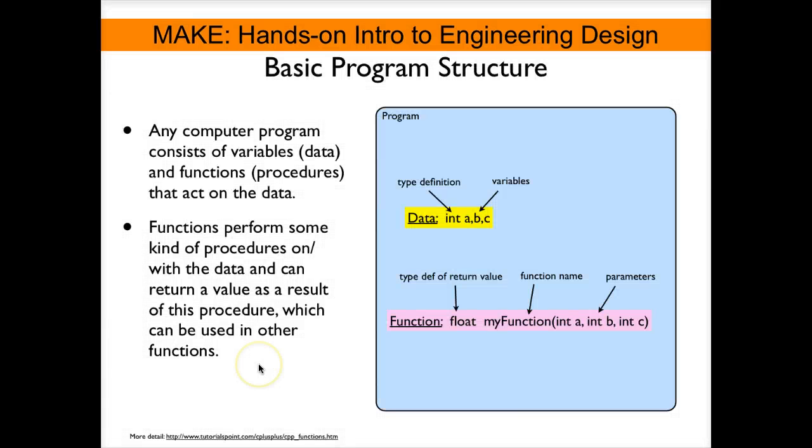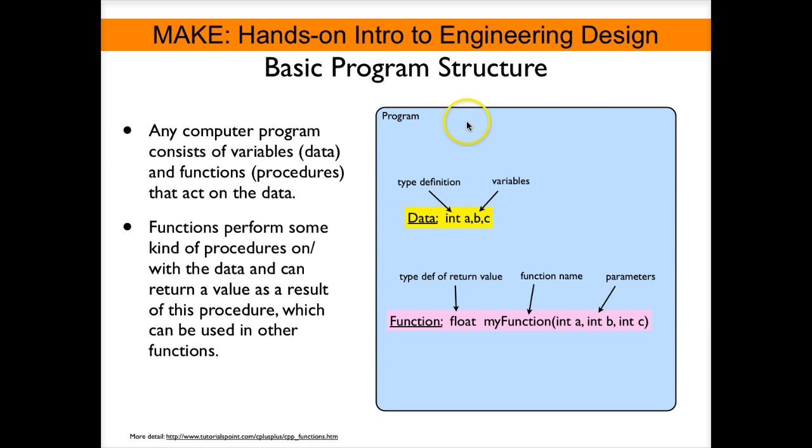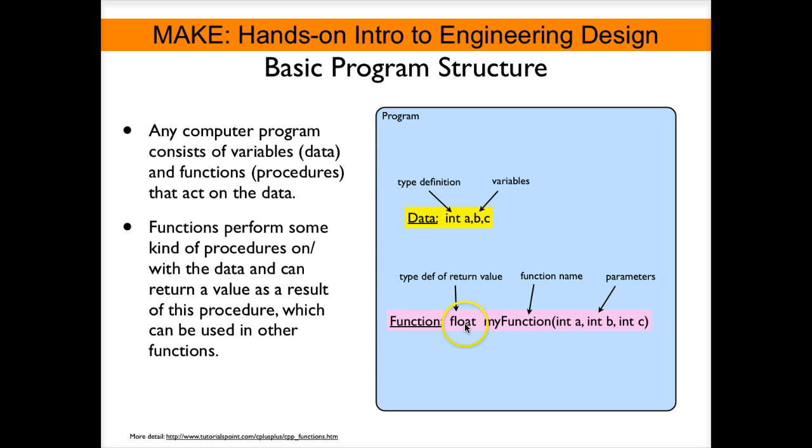In the last tutorial about functions we learned that a basic Arduino sketch consists of data and of functions that act on the data. In a typical program space we define variables. Here in this example we see three variables a, b, and c defined as integers, and then we define a function that is called my function and it acts on a, b, and c and it returns a floating-point number.